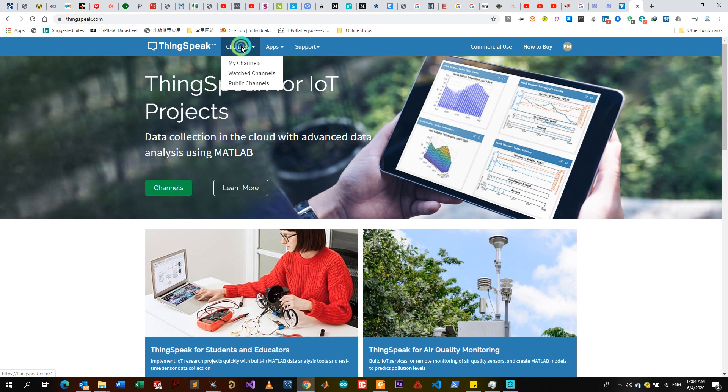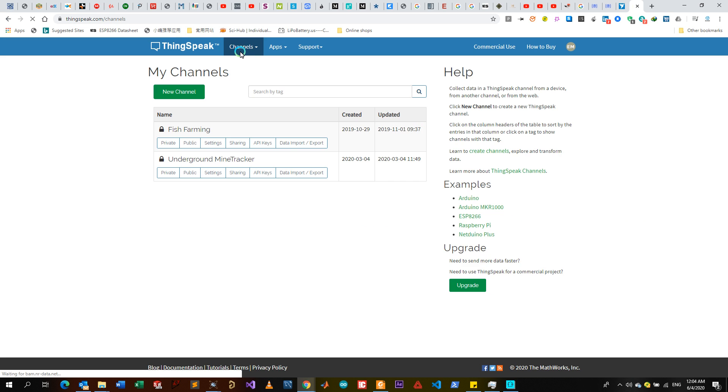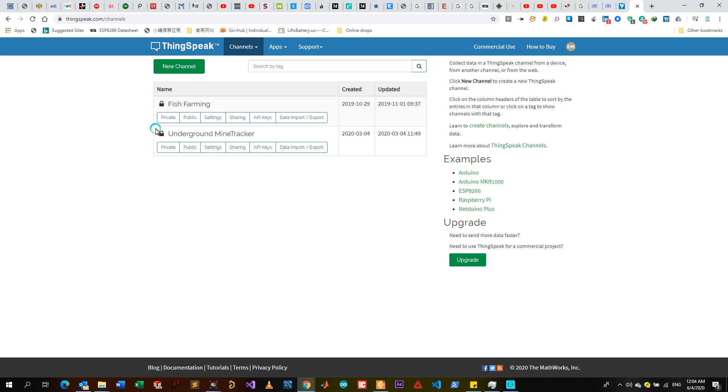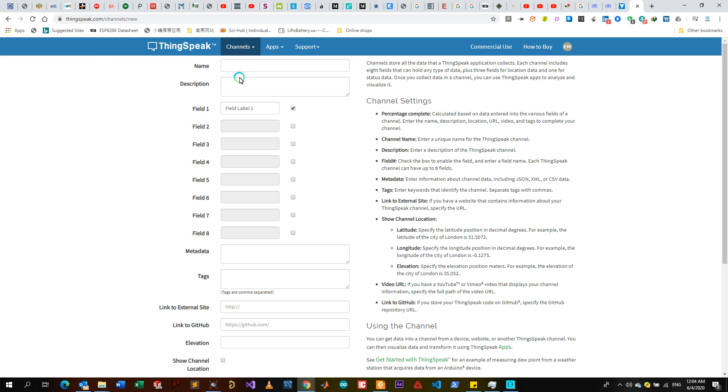Then you go on Channels, then say My Channels. For a new user there won't be any channel, so you would want to create a new channel. You click on New Channel, then it loads and gives you the channel.